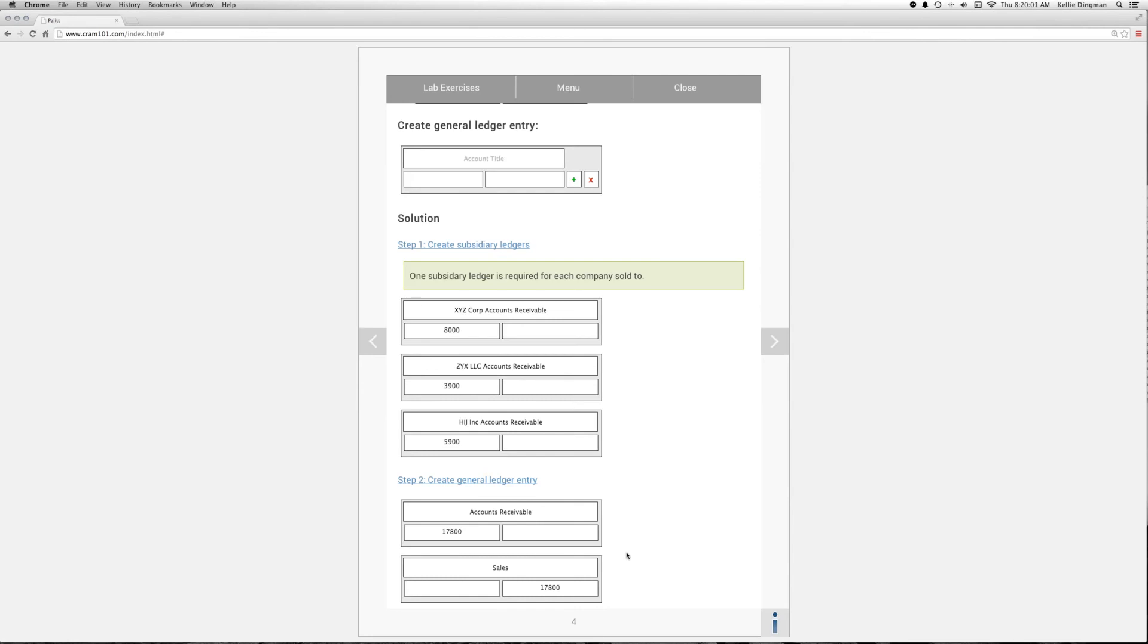You'll also want to go back and reverse any subsidiary ledger entries made for the sales during that month after the value has been posted to the general ledger. This will eliminate double counting sales.